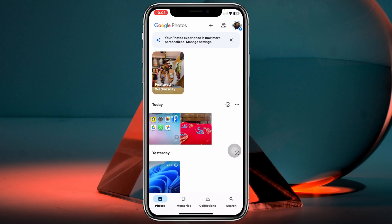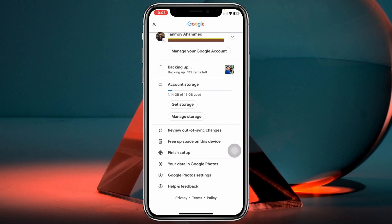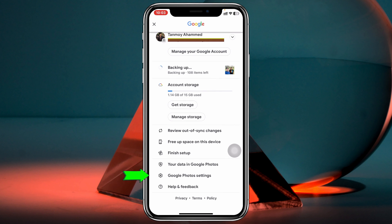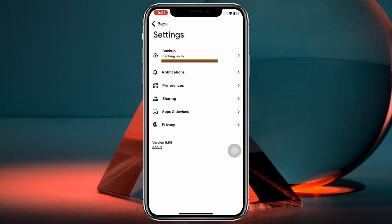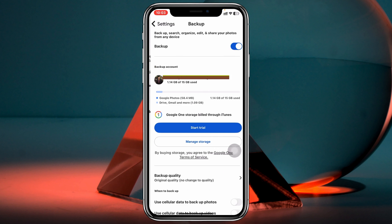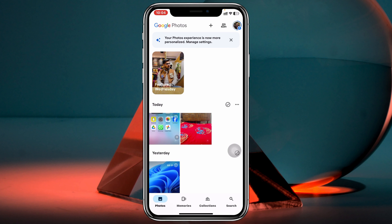Backup may start automatically, but if not, tap the profile icon at the top right, scroll down, and tap on Google Photos Settings. Inside, you'll see the Backup option — simply toggle it on, and your iPhone photos will start transferring to Google Photos.